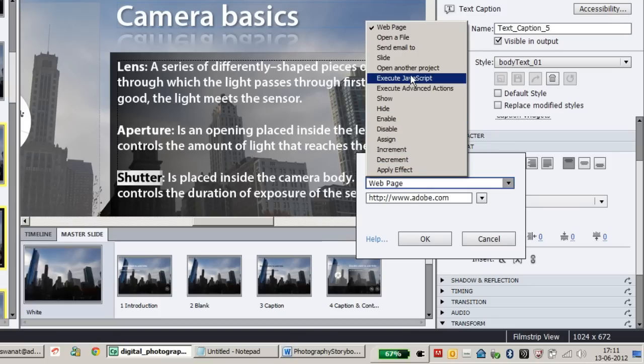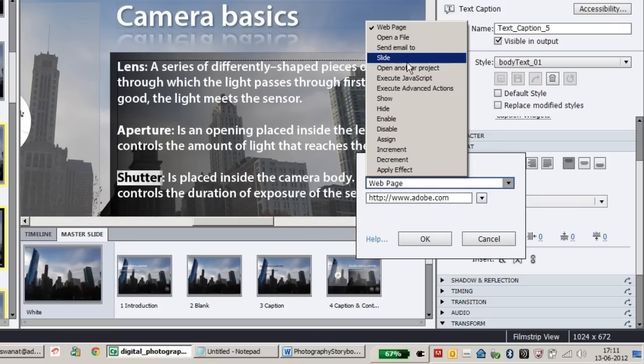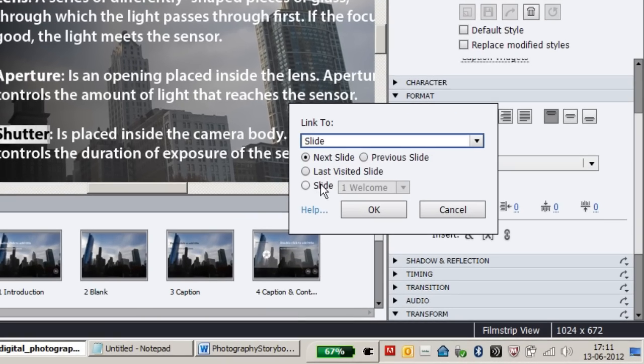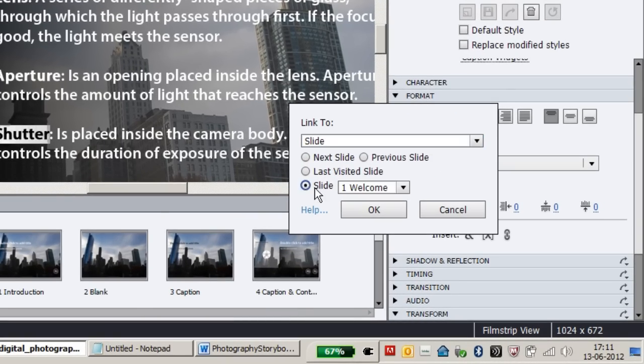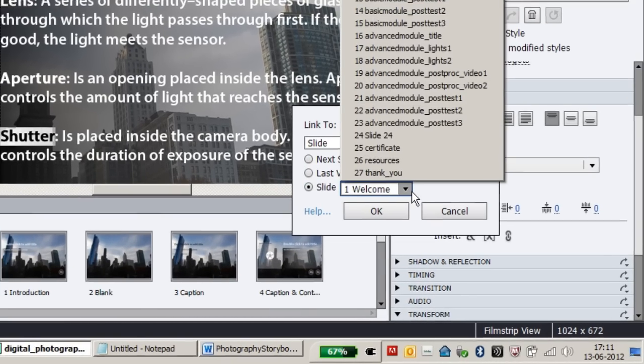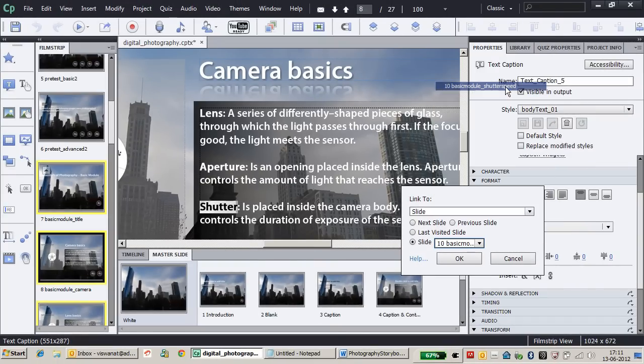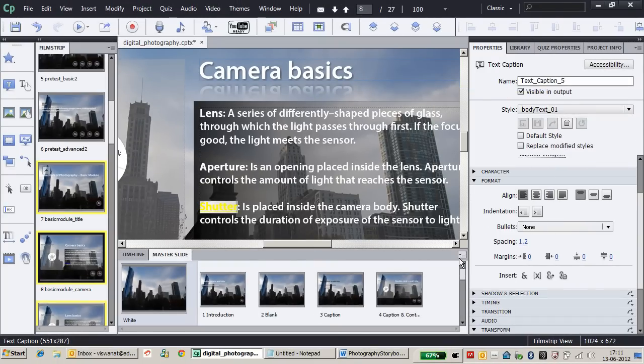In this case, instead of opening a web page, I'm selecting 'Go to Slide' and choosing which slide to navigate to—the shutter speed slide. Then click OK.